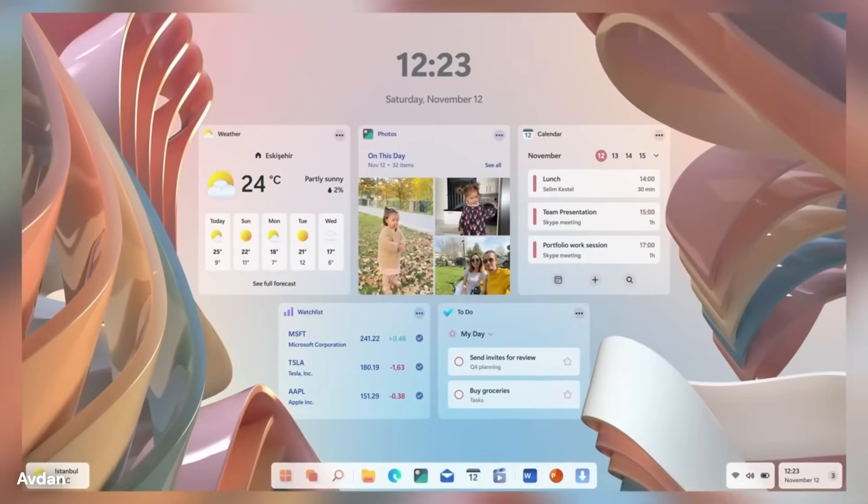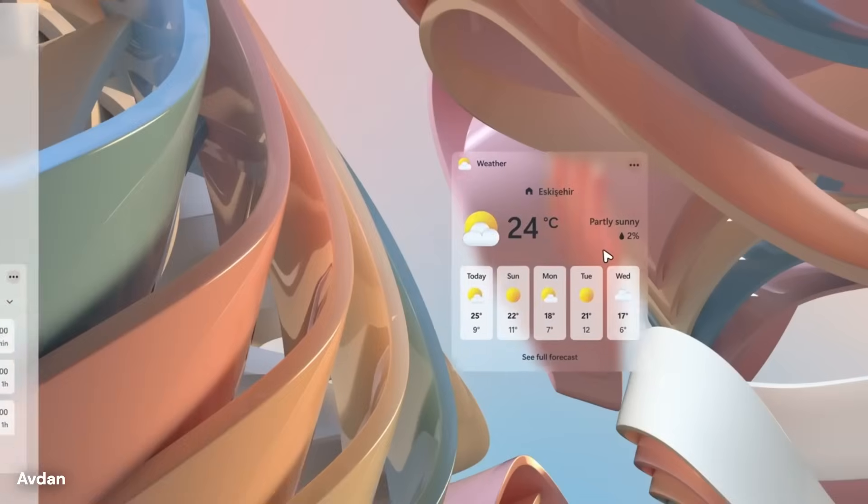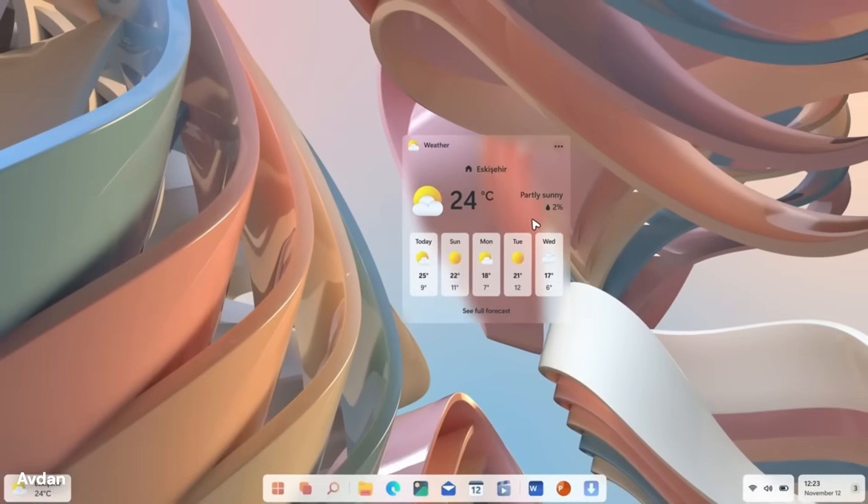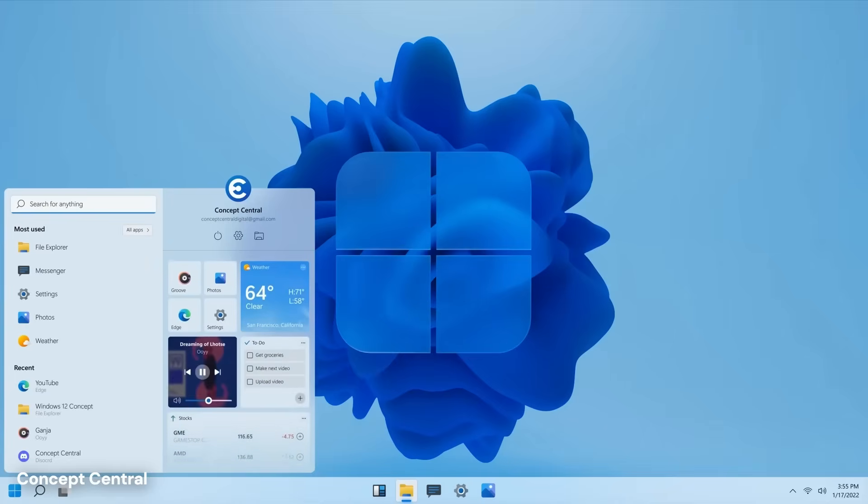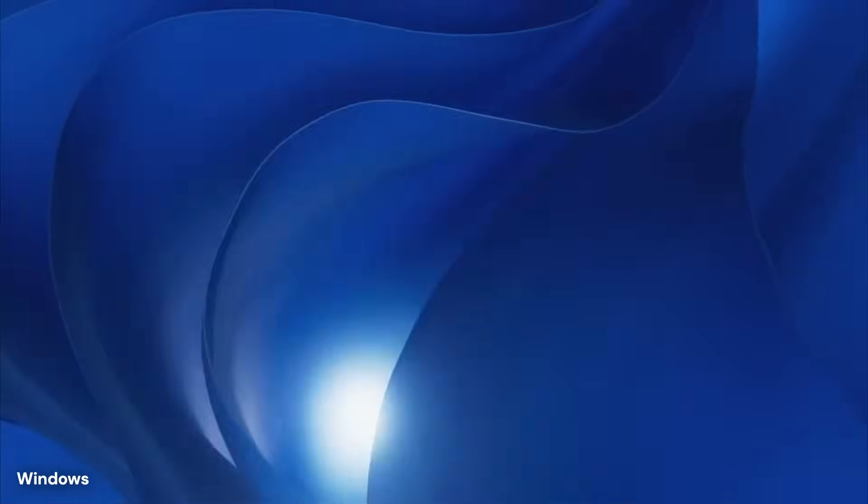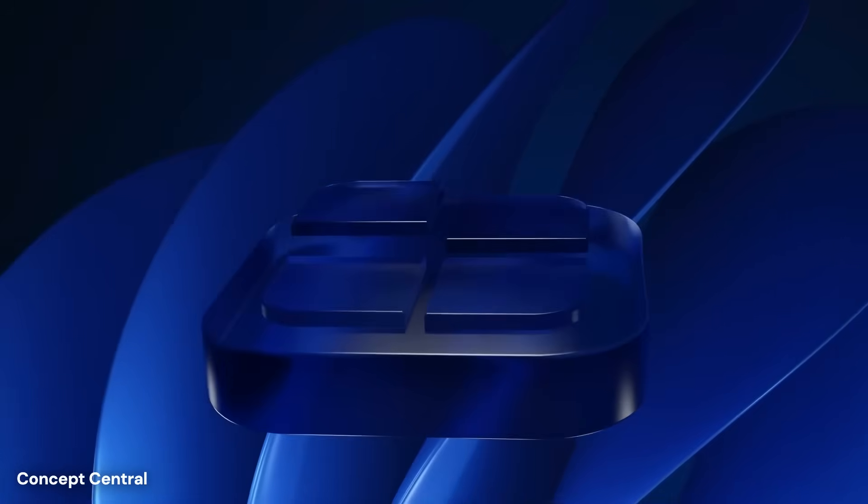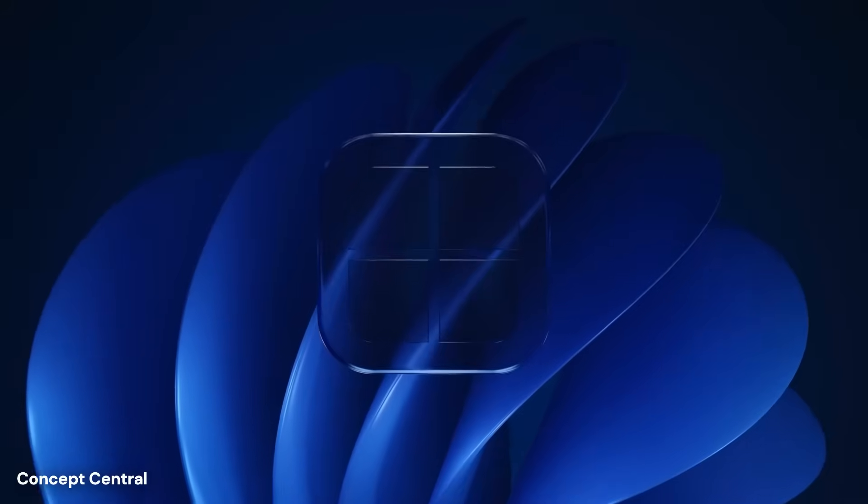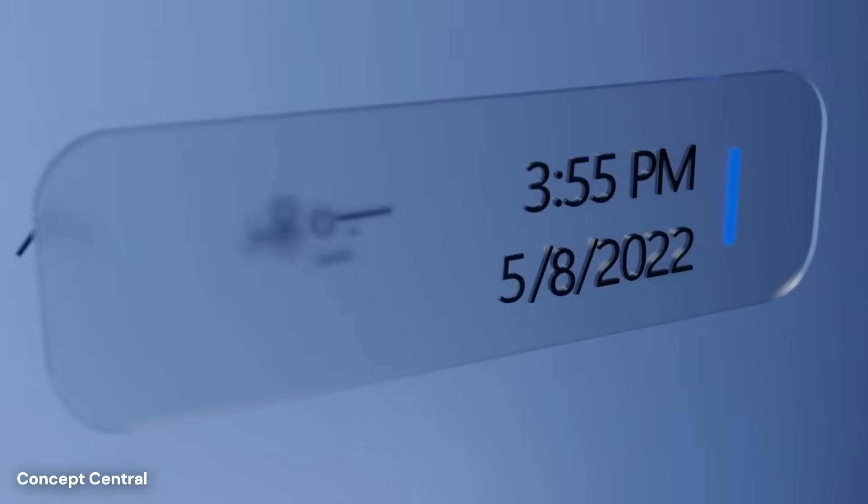Windows 12 represents a fundamental shift away from the traditional desktop experience toward an operating system built from the ground up around artificial intelligence and voice commands, marking the end of an era where clicking and typing were the primary ways to control a computer.